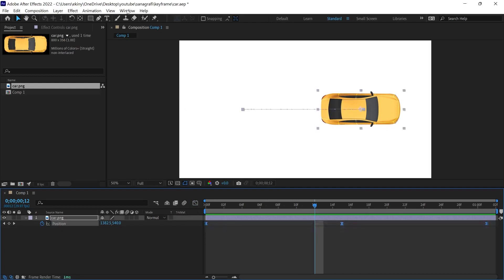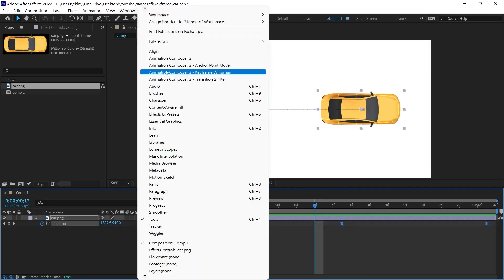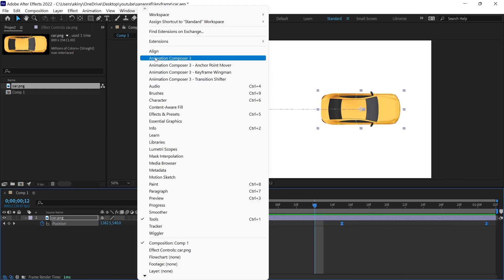We will use a plugin for this. The plugin is called Animation Composer. By downloading and installing this application, you also get these options installed.